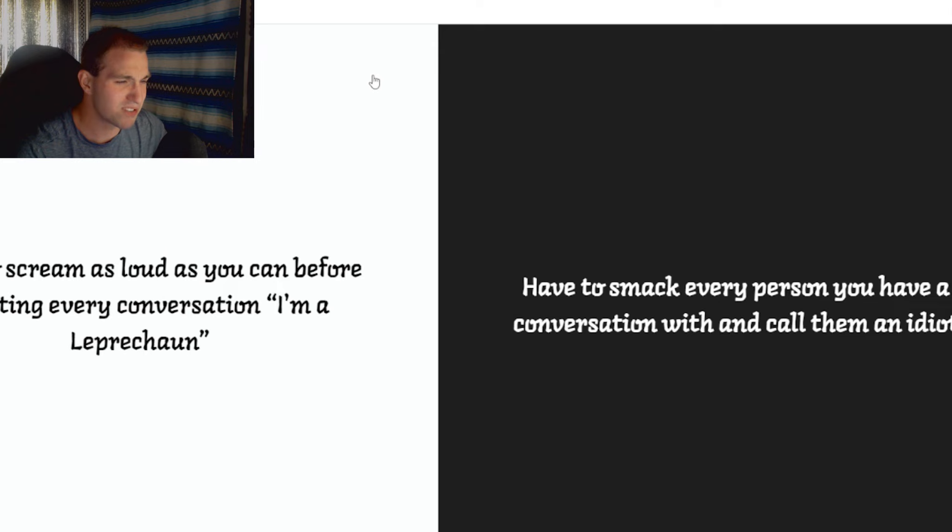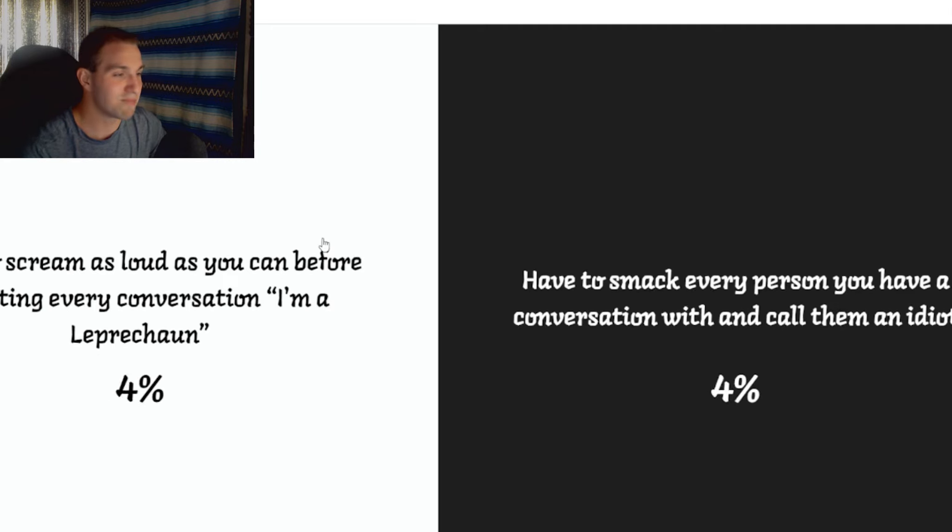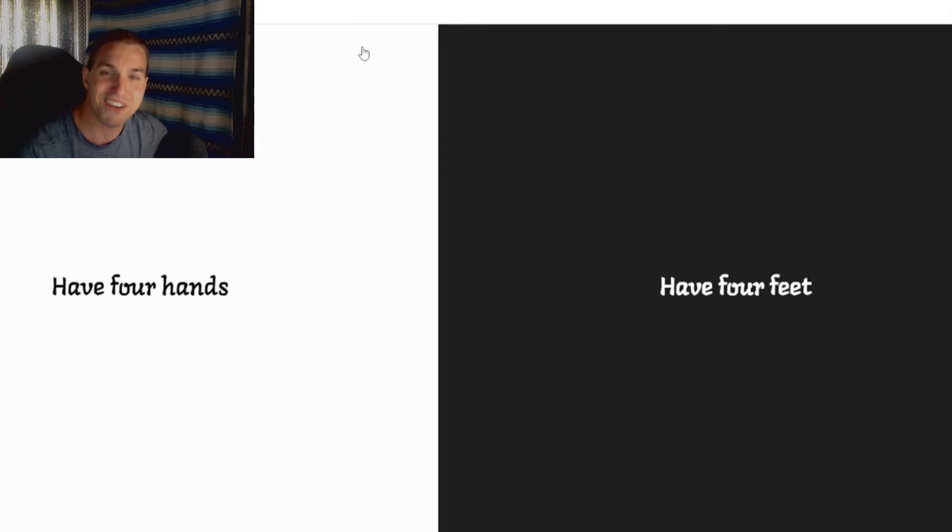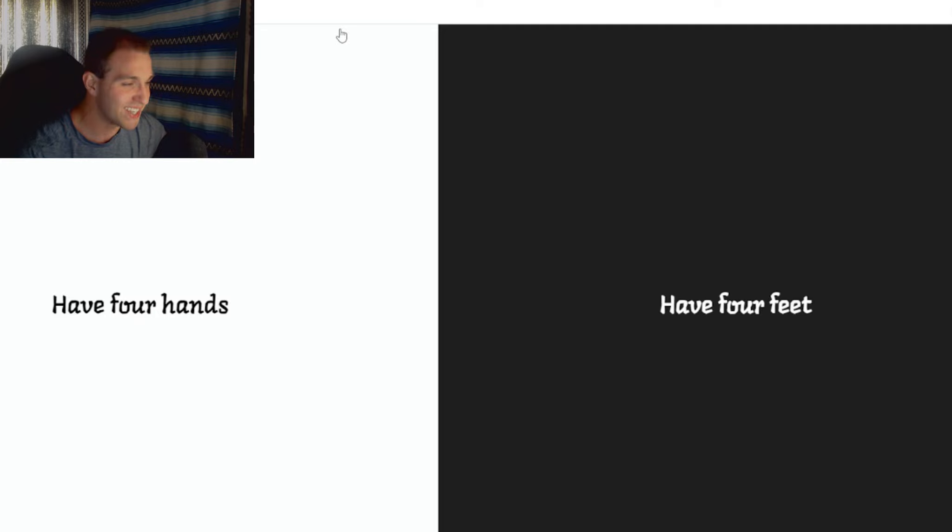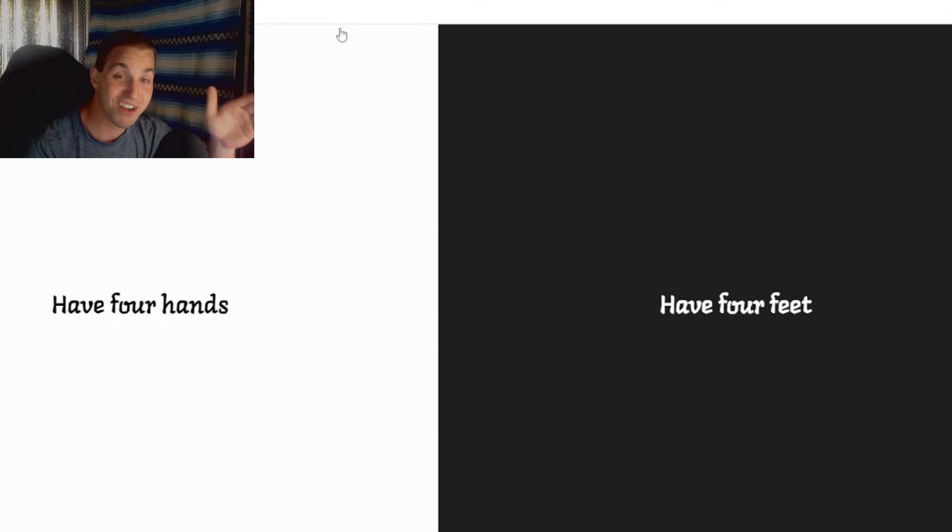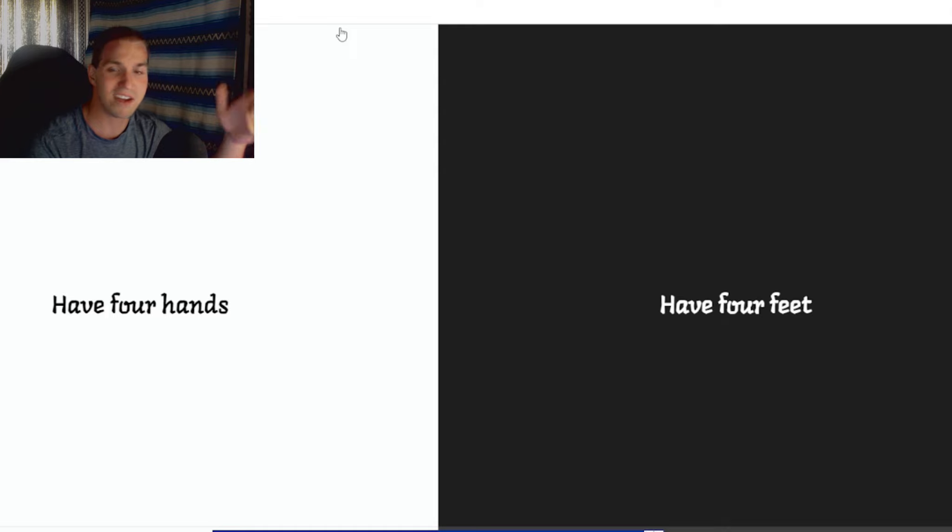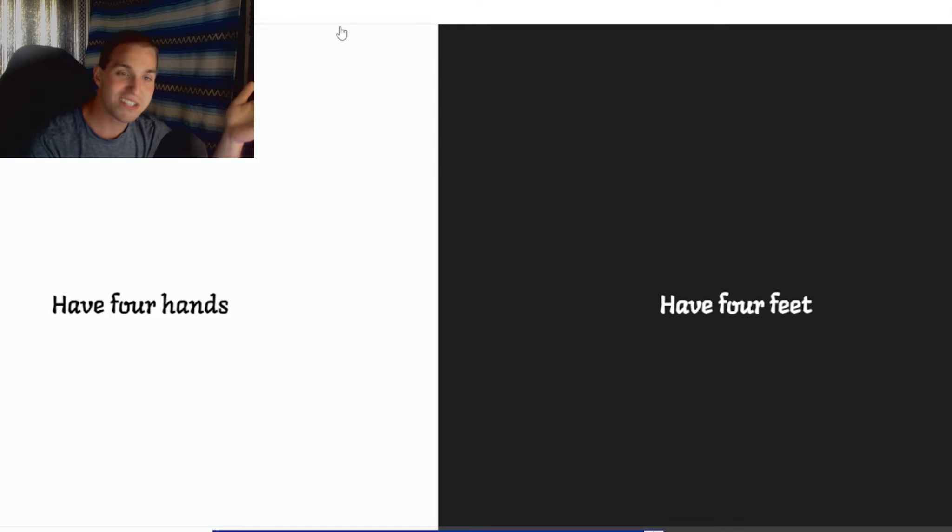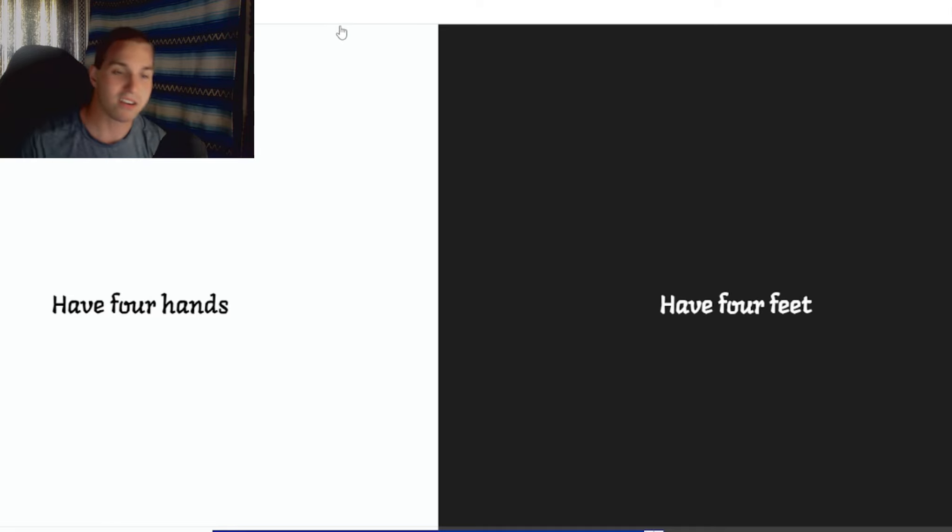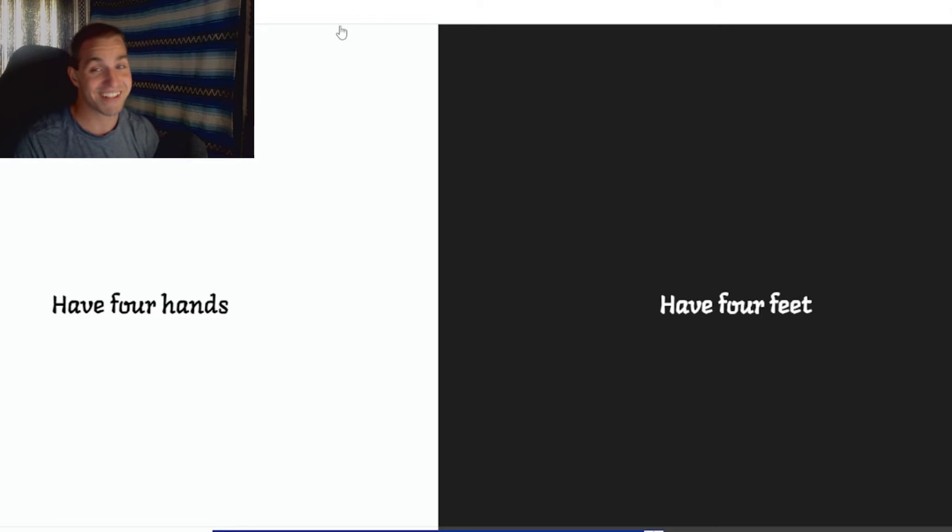Have to scream as loud as you can before starting every conversation. I'm a leprechaun. Have to smack every person you have a conversation with and call them a leprechaun. How is that one close? You people really want to assault somebody? More people would rather assault somebody than just yell, I'm a leprechaun. You could probably justify that. Imagine you're just on the street. Walked past some lady. She says, oh, hi, darling. How are you? And you turn around and smack her. I don't think that would go well. I don't think the police would like that too much.